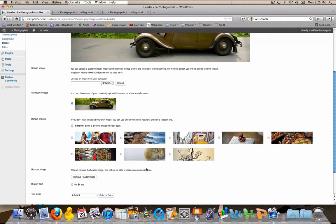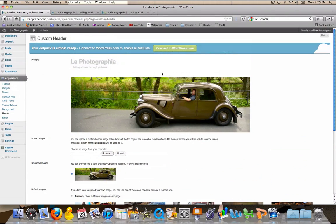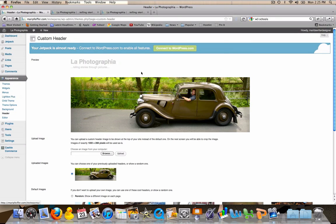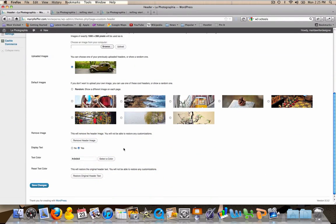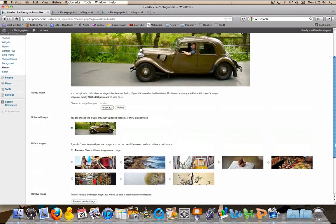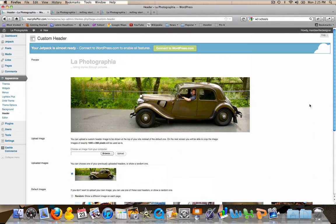You also have the option of displaying text above your header image or hiding it. I've chosen to display it and you can also change that text color right here. So those are the changes that you can make directly through WordPress.